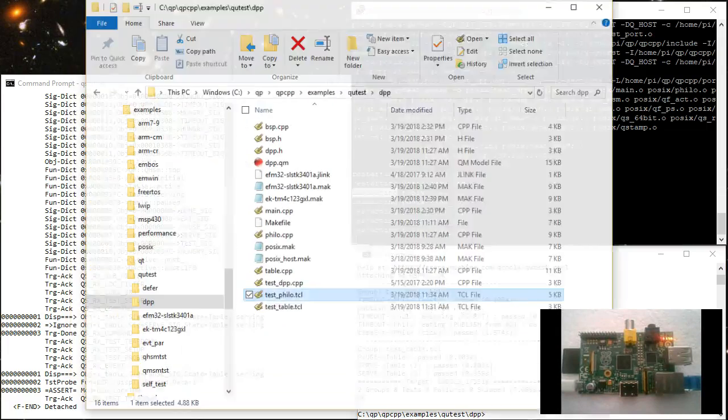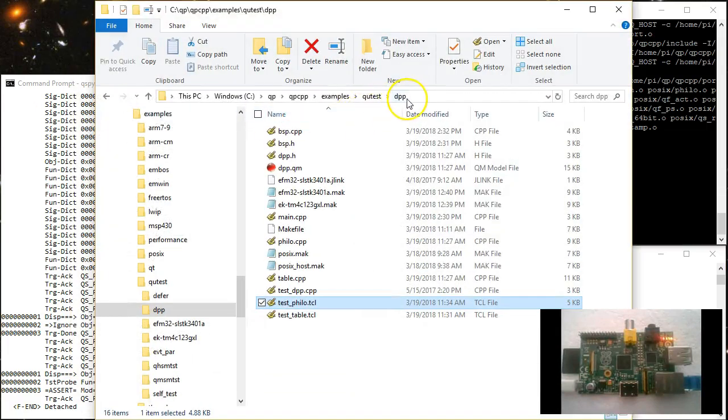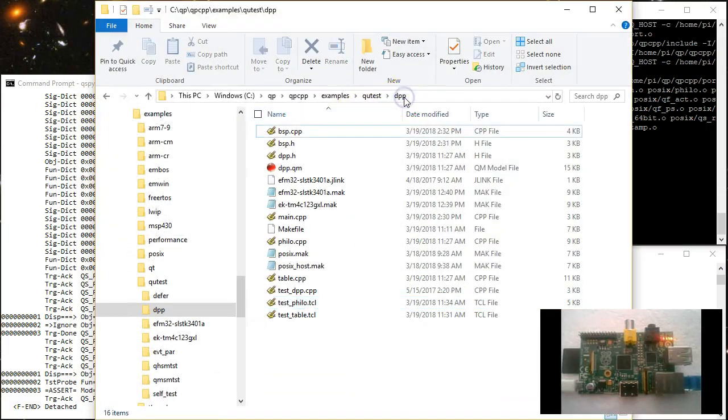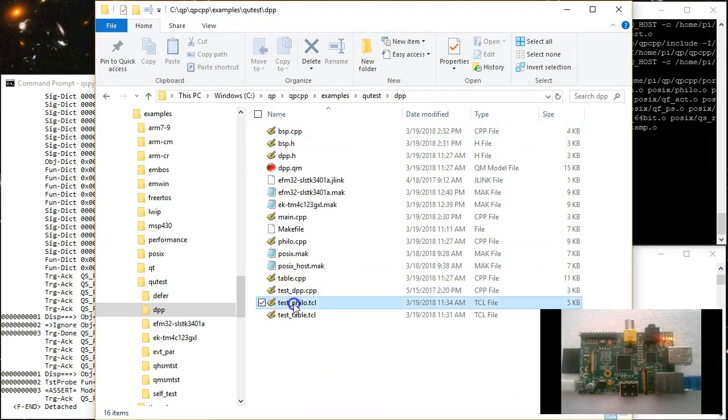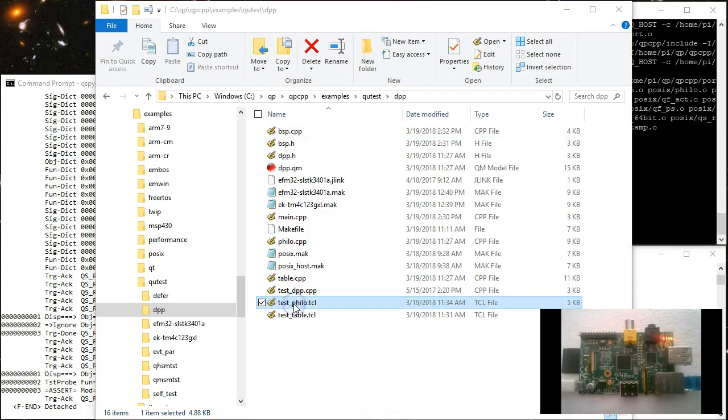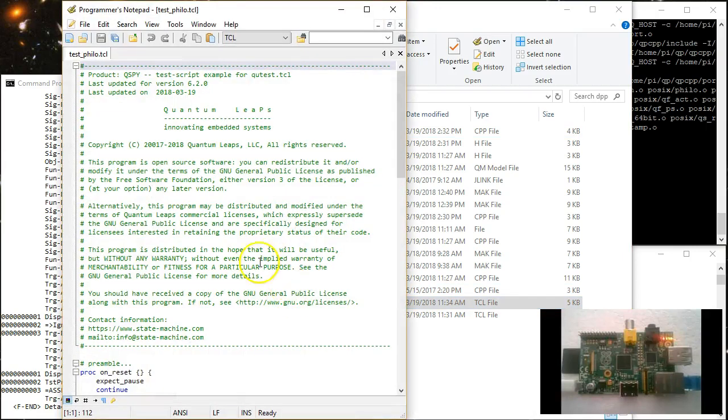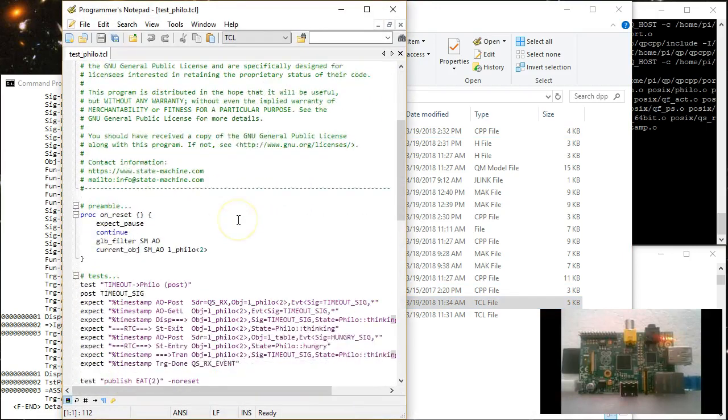For example, here is a typical Qtest test script with multiple expectations.